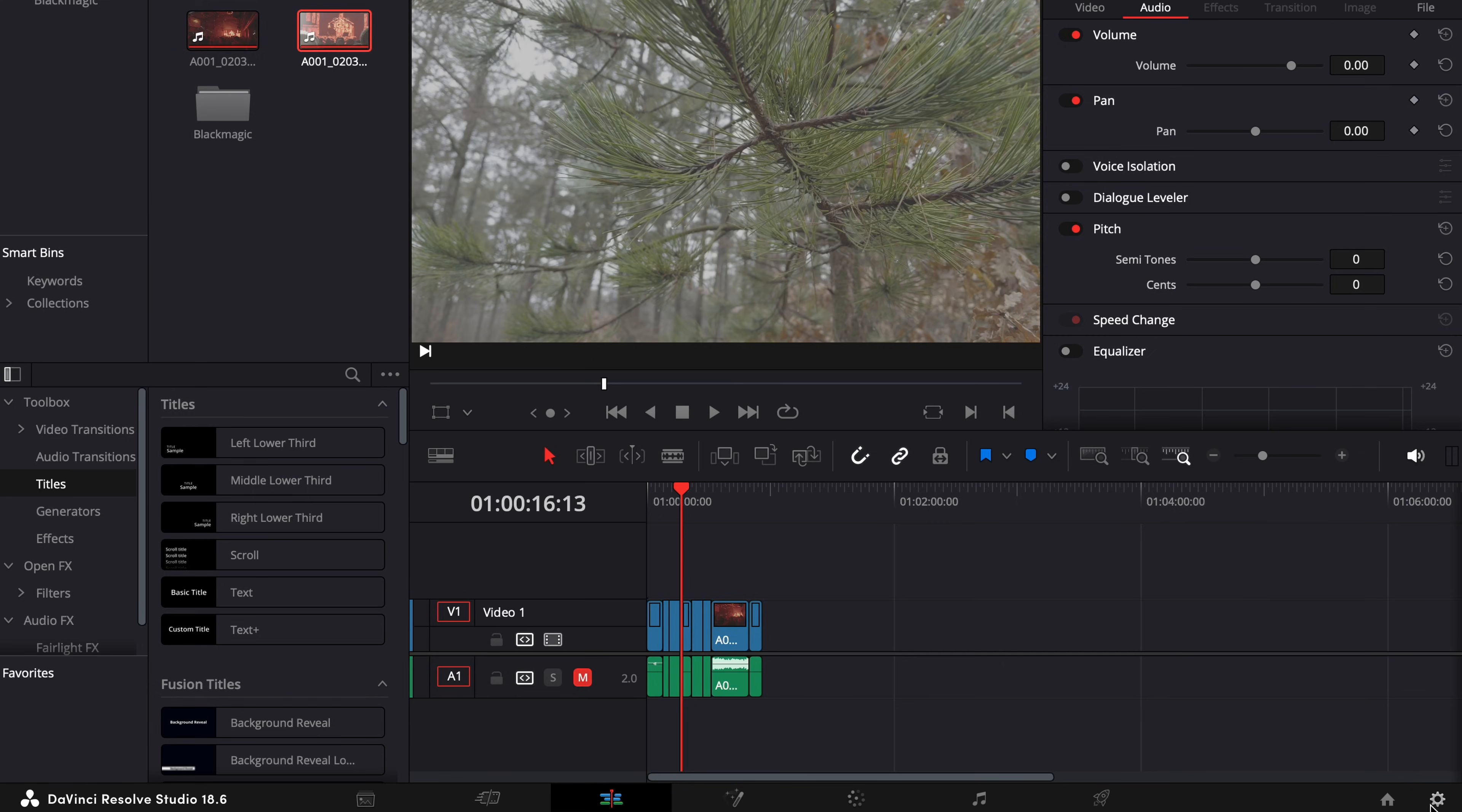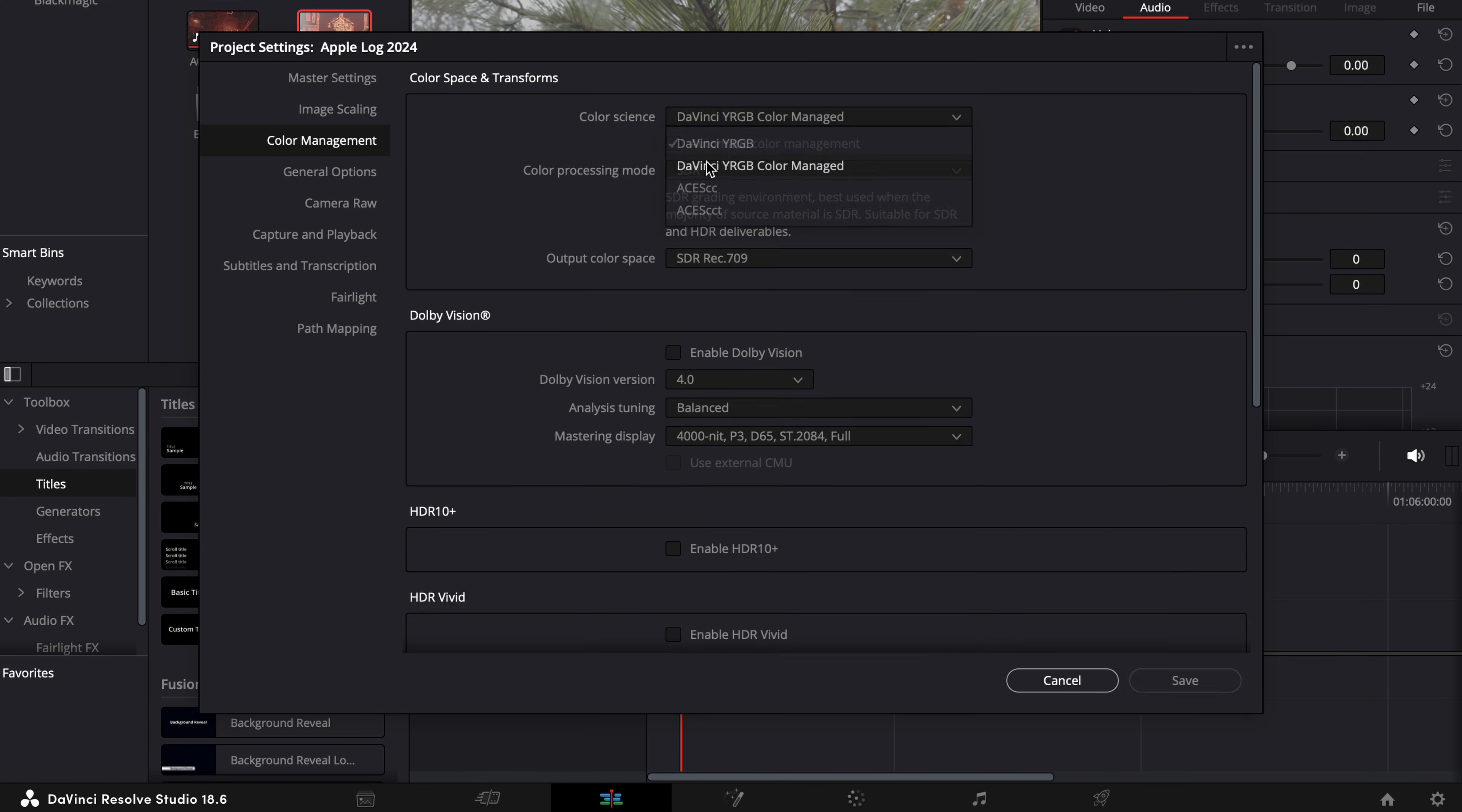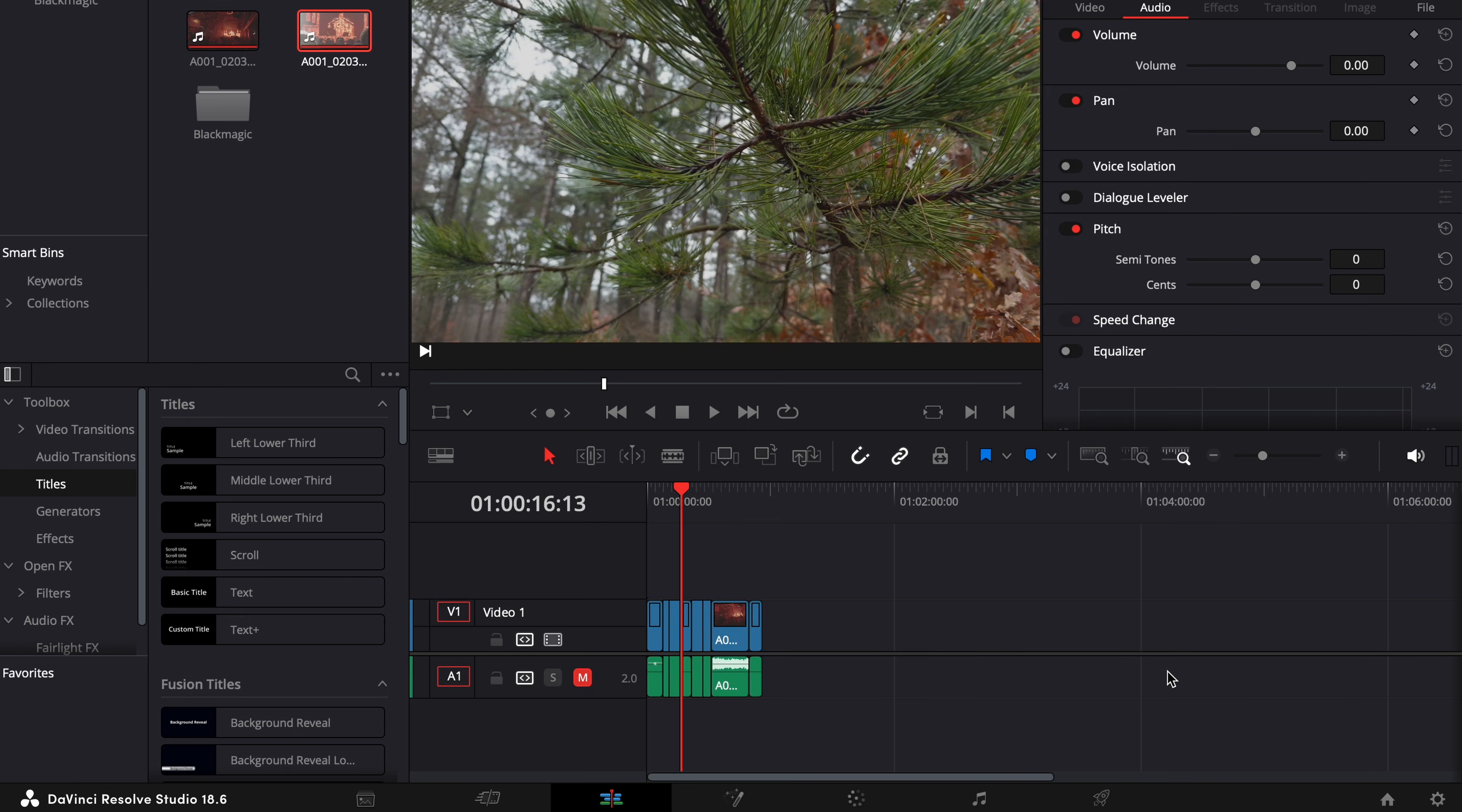So for the quickest way, you go to the project settings and then to color management, color science, and then you choose DaVinci YRGB color managed and press save. And now as you can see, the Apple Log footage is converted and then you can go through your color tab and start color grading it.